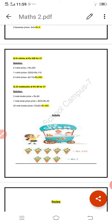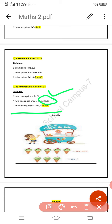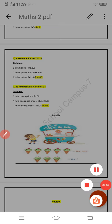This is all about the unitary method and how it works. First, we divide the given amount by the number of units to find the price of a single unit — hum divide karte hain aur single unit ki price nikalte hain. Aur phir us single unit se hum several units ki price nikaal lete hain.